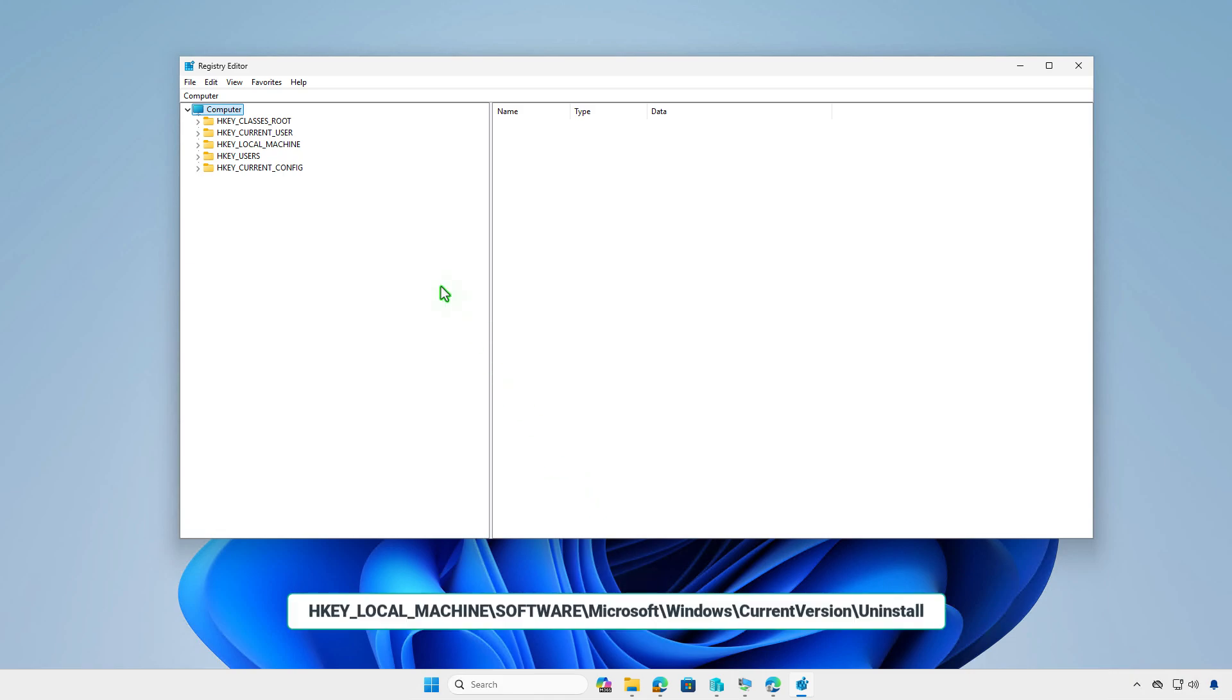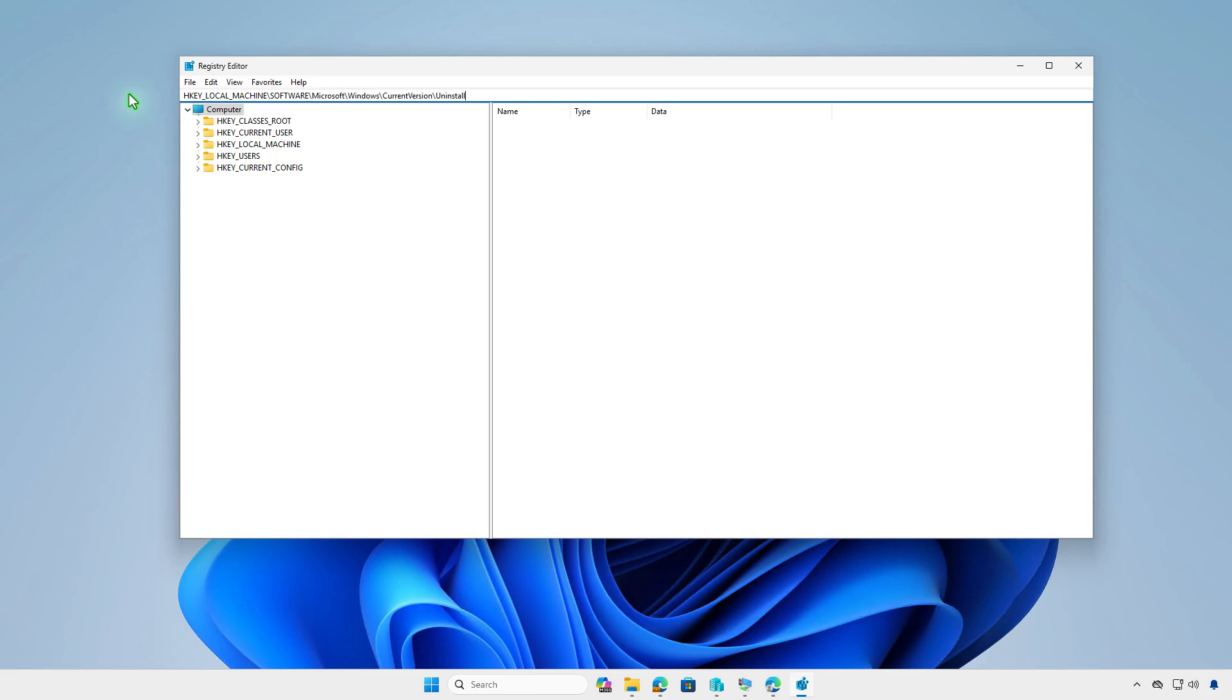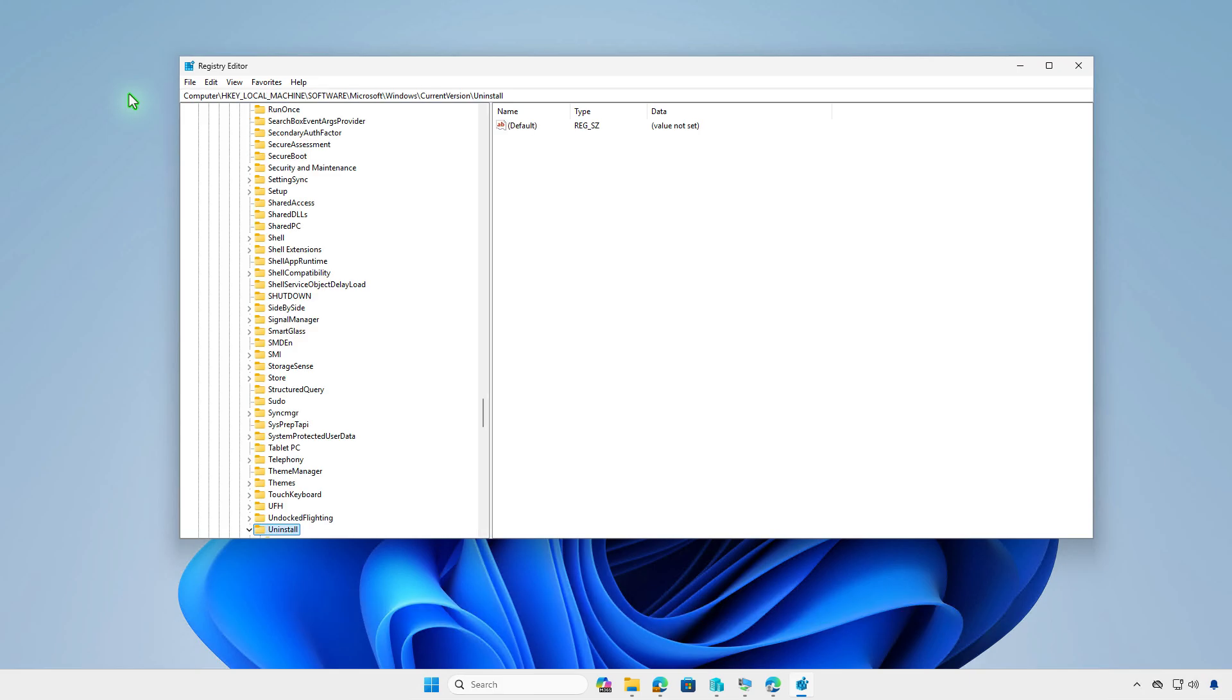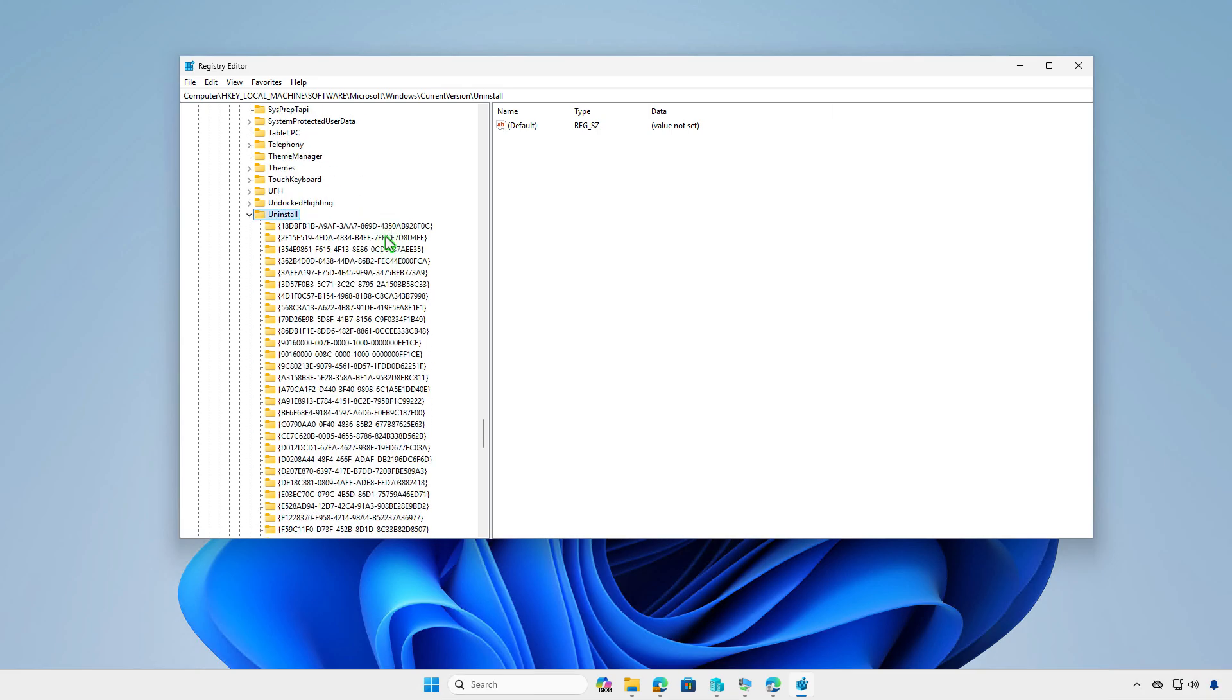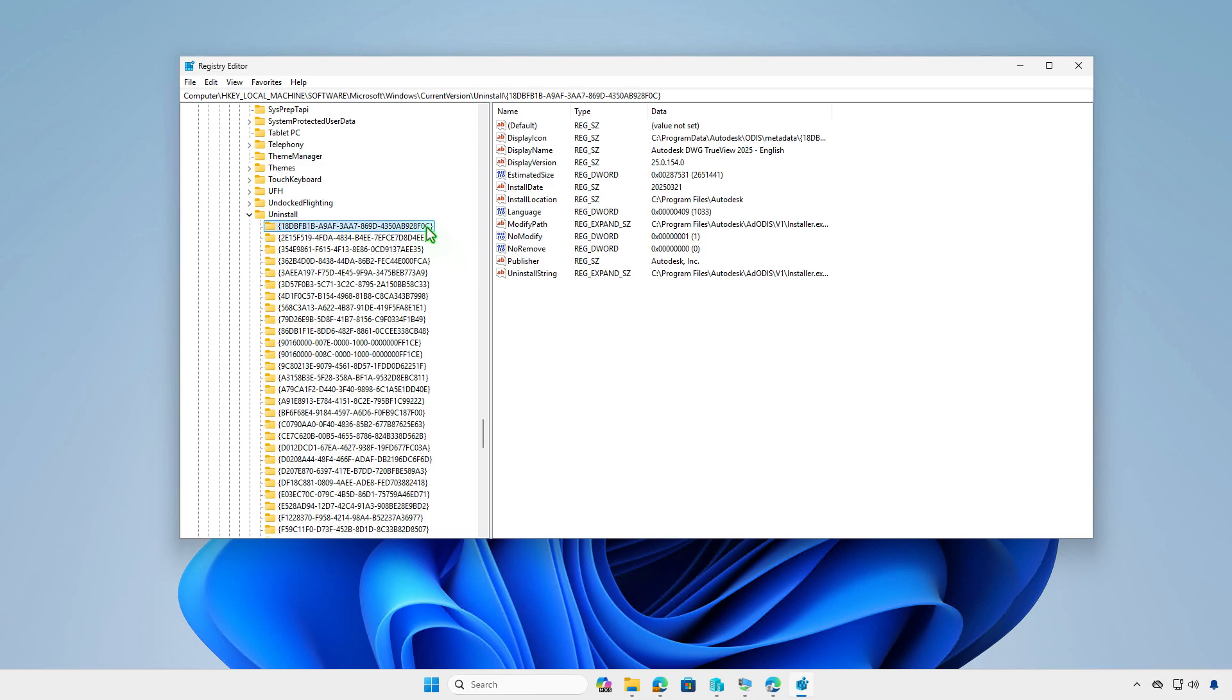Navigate to the following registry key. In this key, you'll find a list of all installed applications on the computer. Inspect each sub-key to locate the app you are deploying.